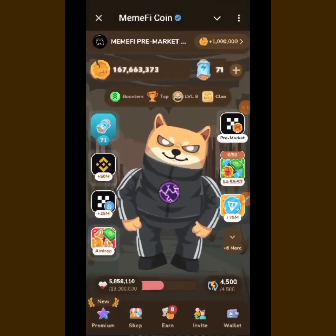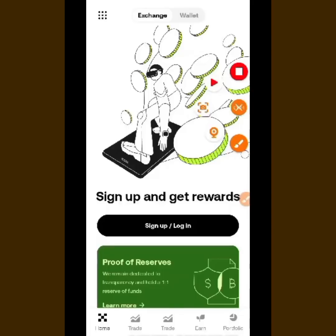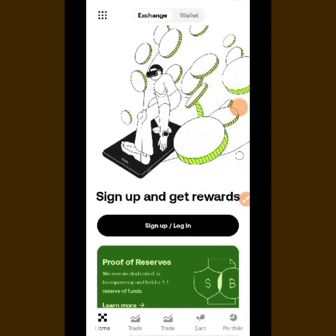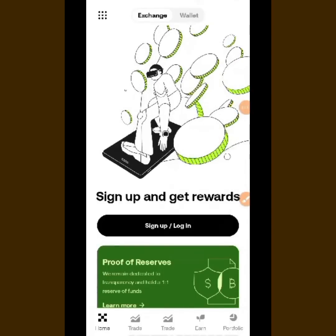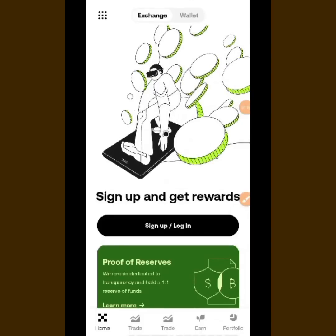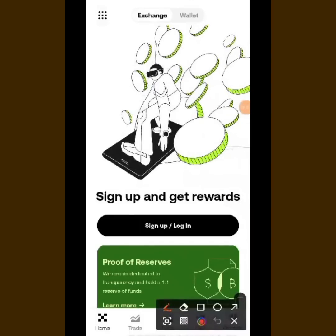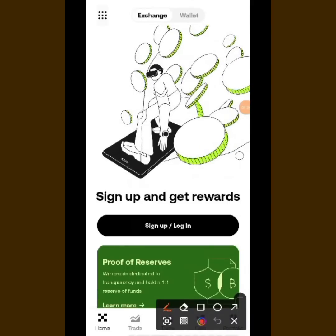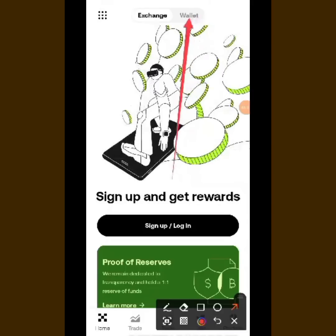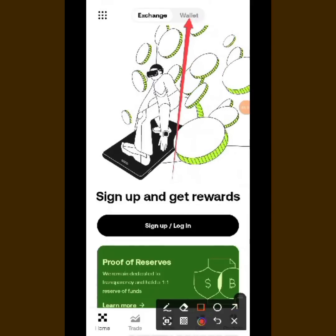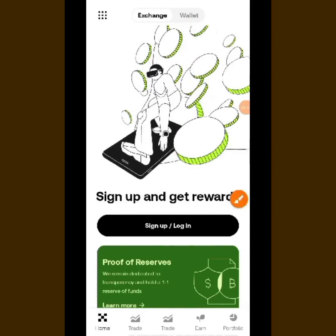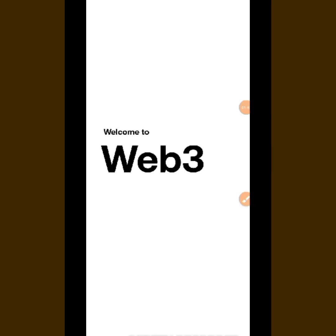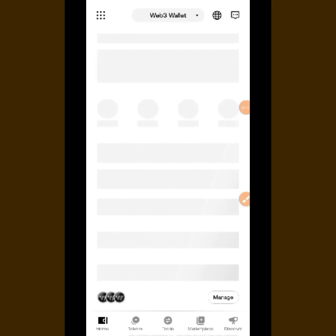Let's go to our OKX wallet. You can see I'm here on the OKX exchange. Now, you cannot create an exchange account if you live in Nigeria, so what you are going to do is tap over here. At the top you can see 'Wallet' — tap on that, and it will take you to the OKX Web3 wallet.